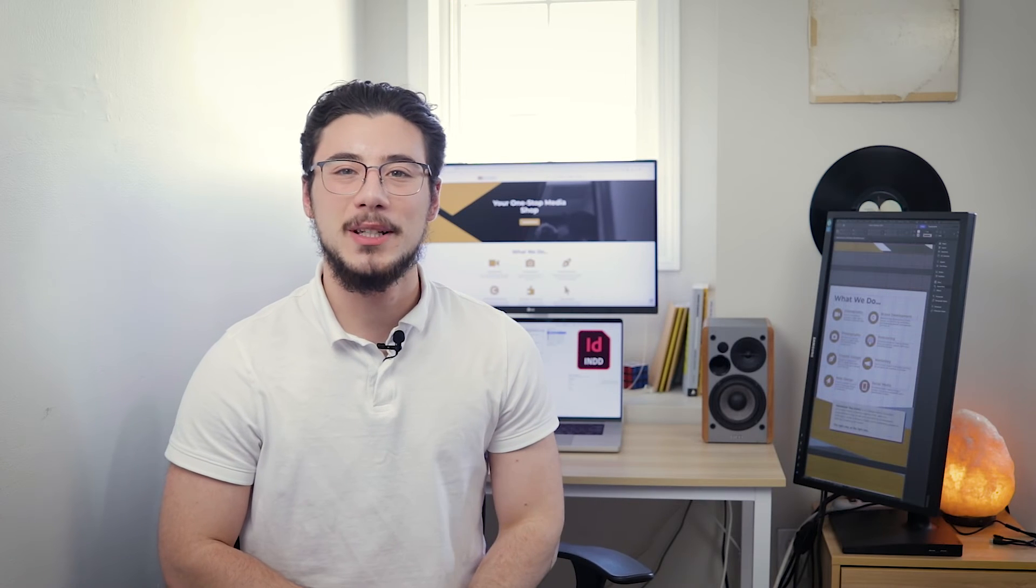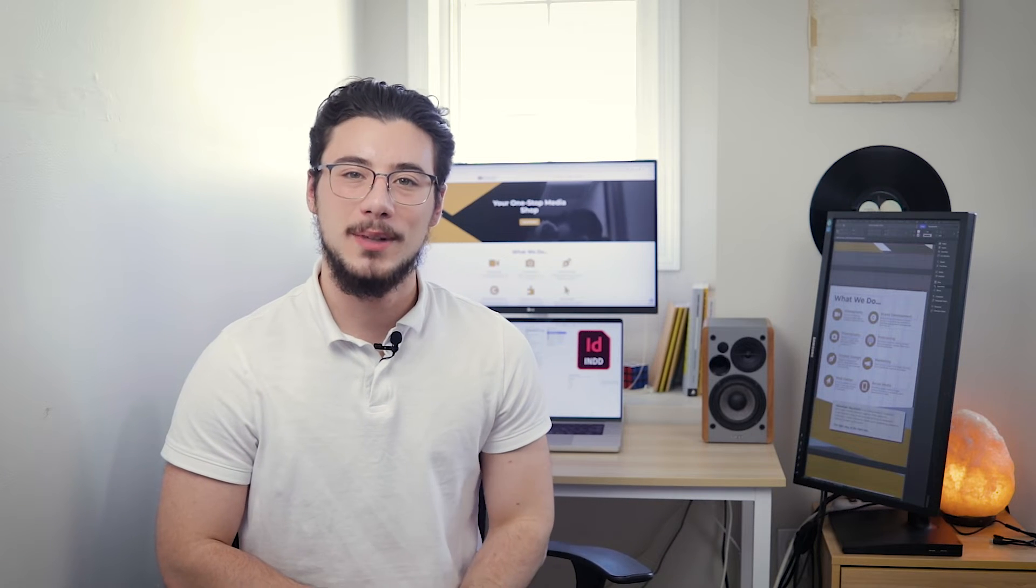Hey there designers, Adam here from Messenger Bag Media. I'm excited to share with you seven keyboard shortcuts when working with guides and grids in Adobe InDesign. Let's jump into it.